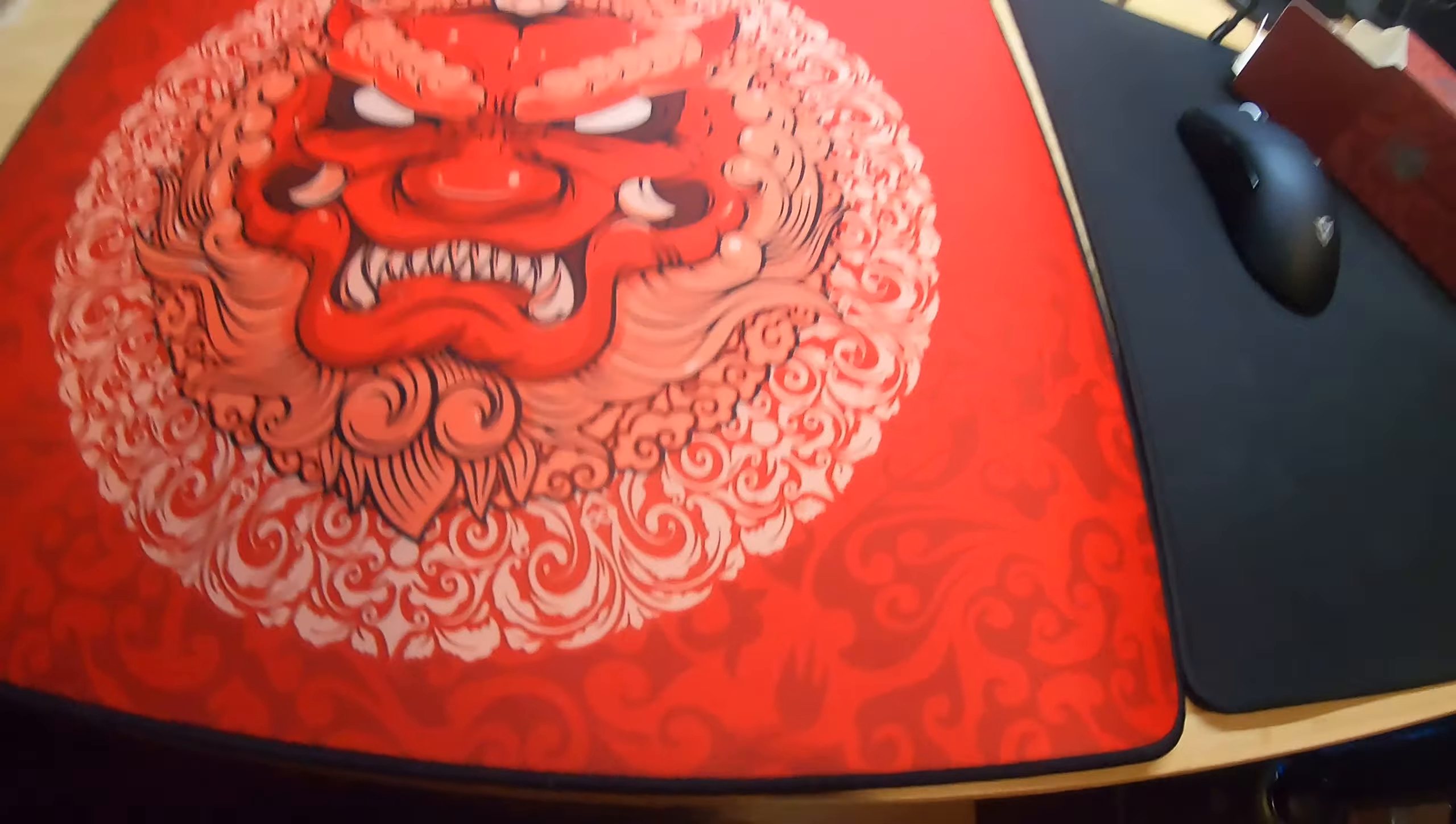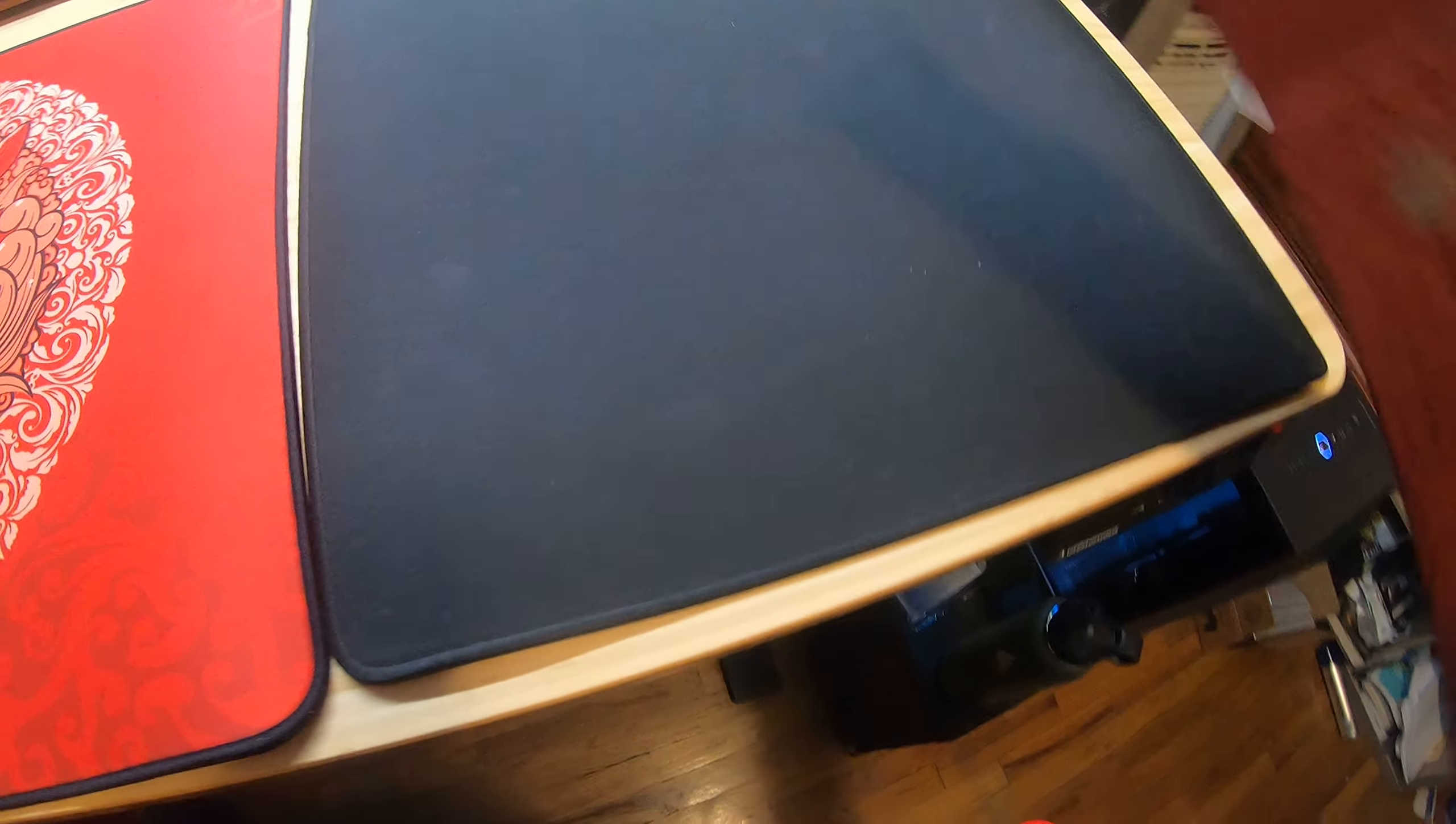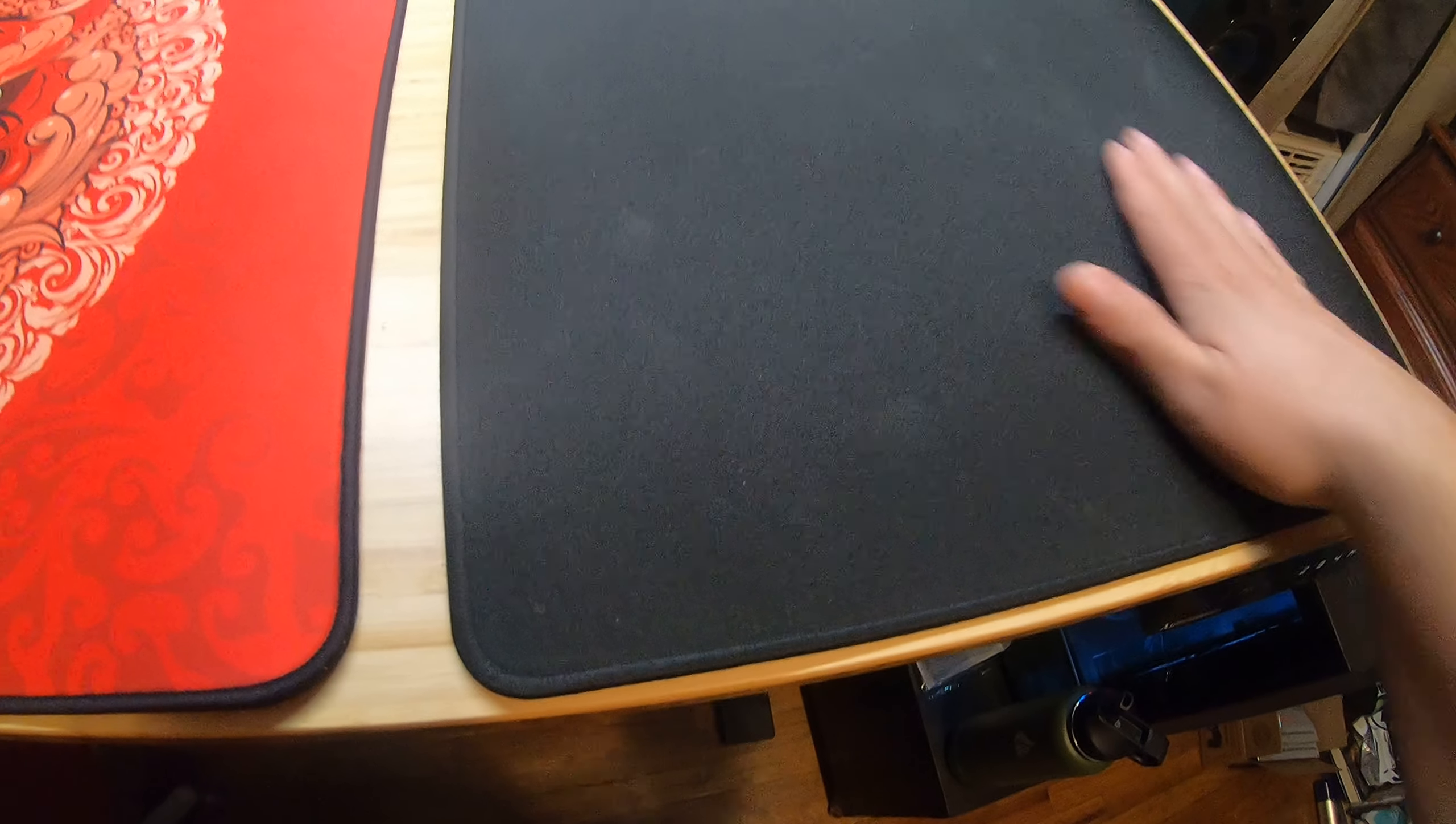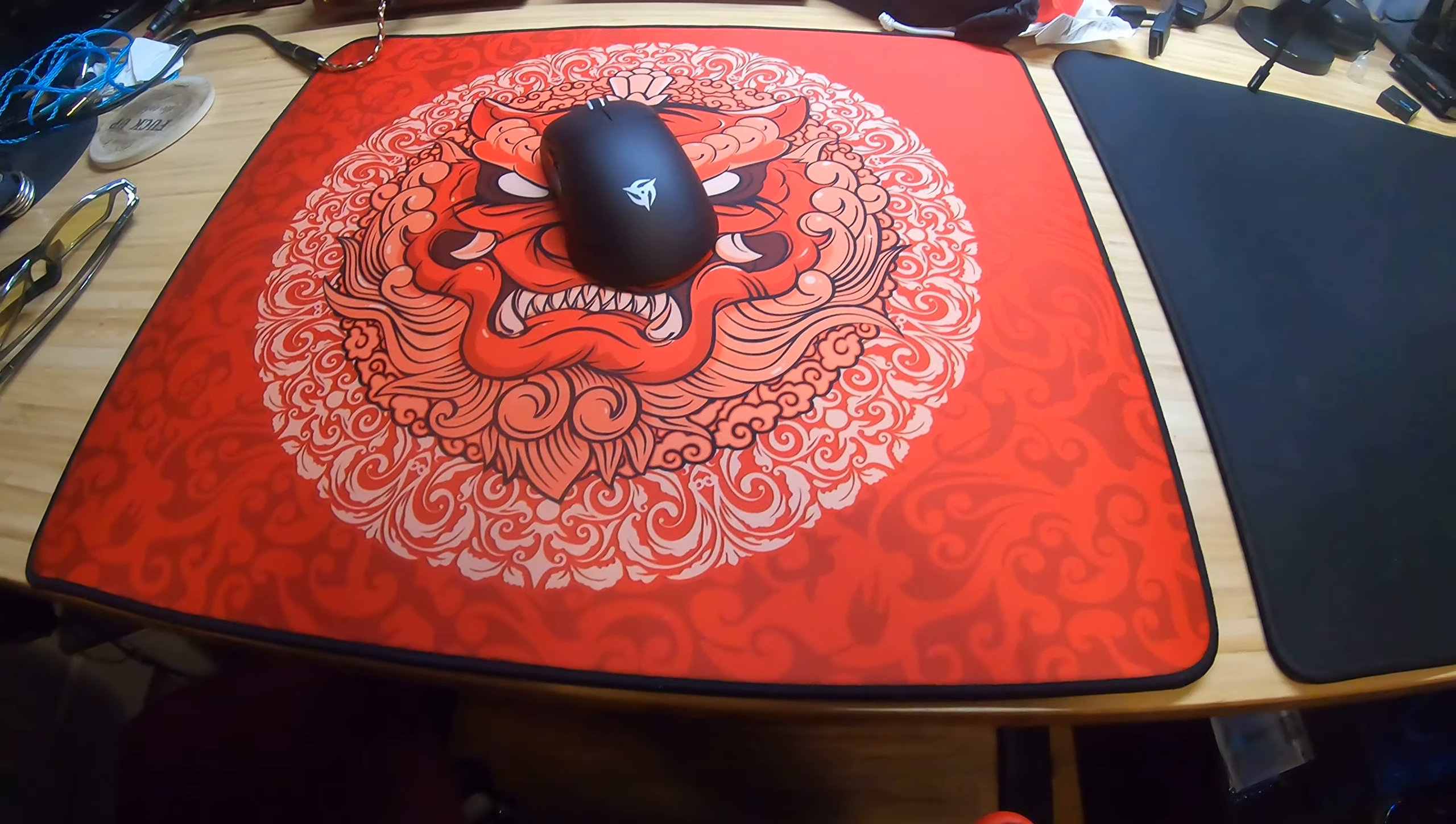All right, let's see how it feels. Oh, it's really smooth which I like, because I've been using the Cooler Master mouse pad but it's a little bit too rough, almost feels like I'm using a hard pad to a certain degree. I just don't like it. I like this better because it's really smooth, nice.